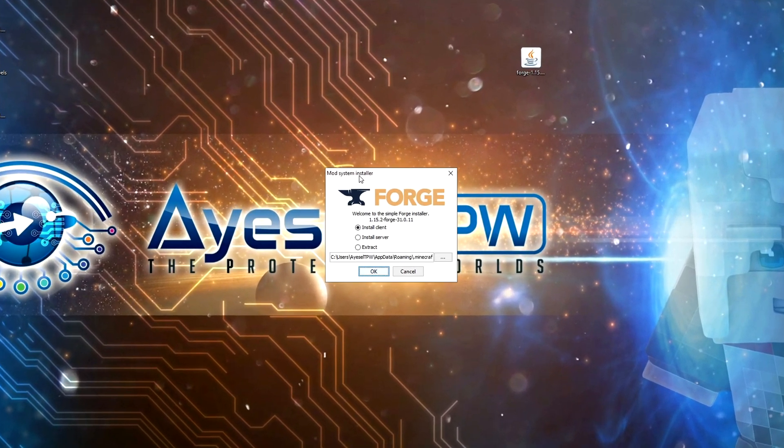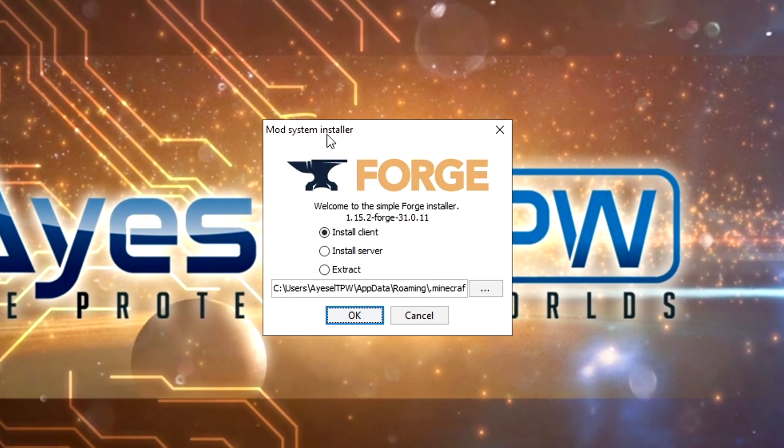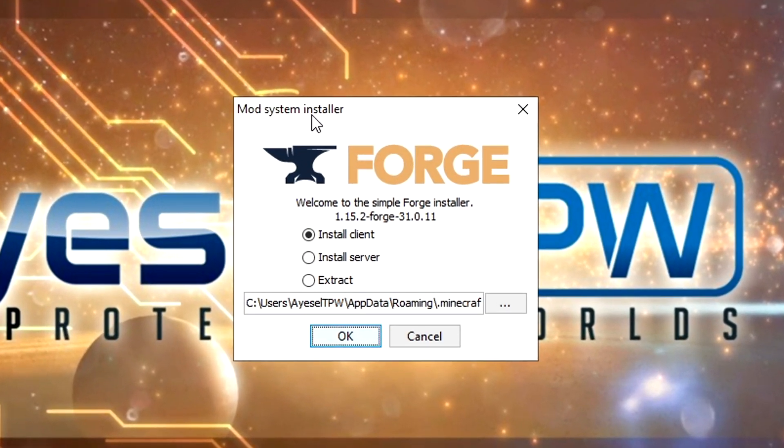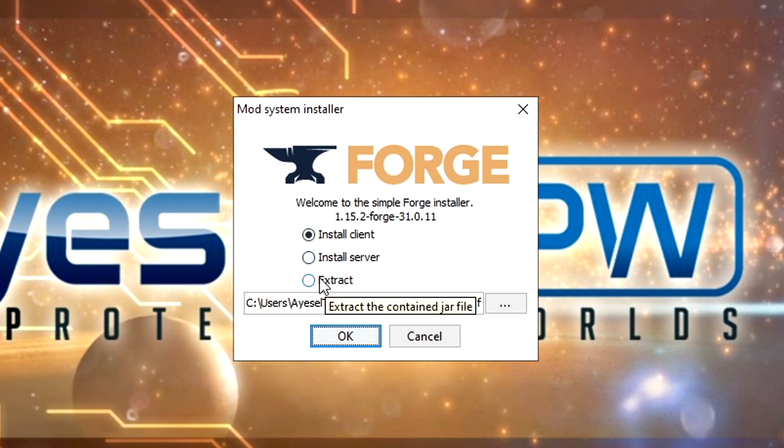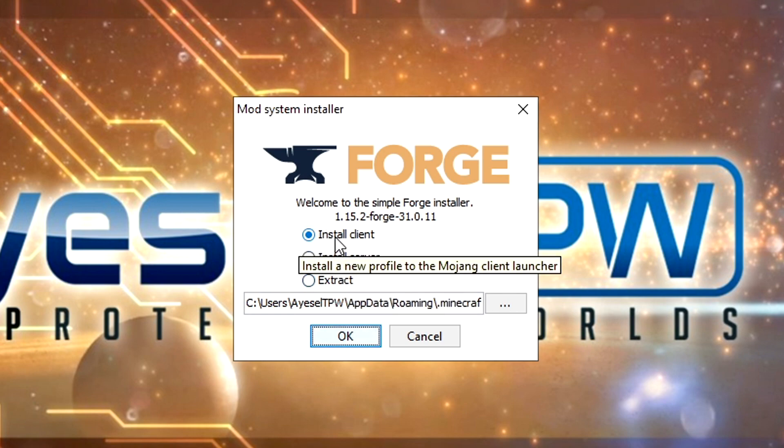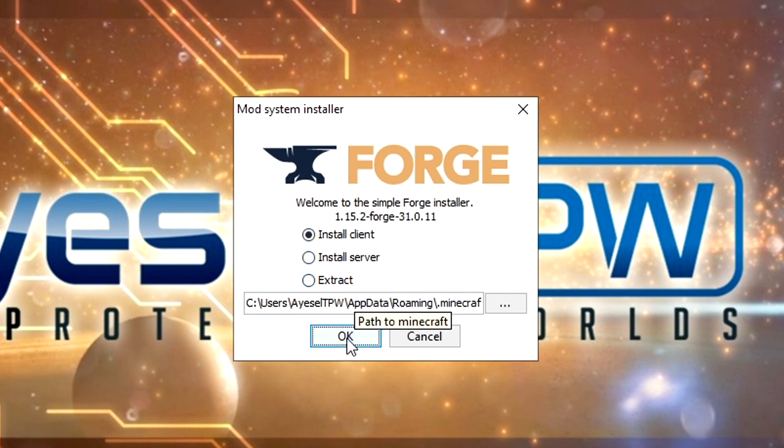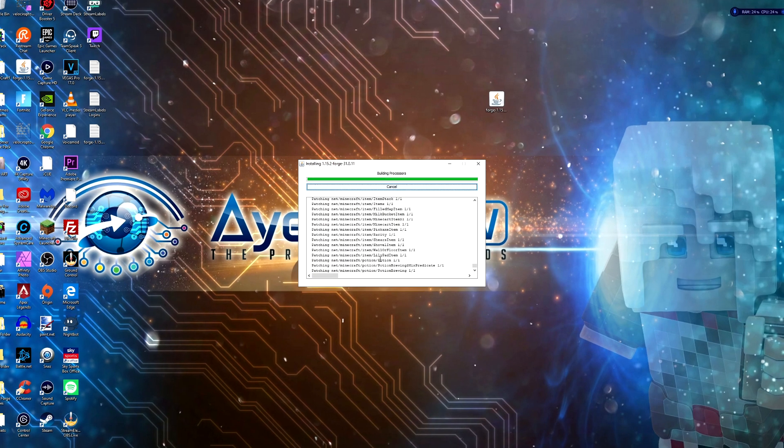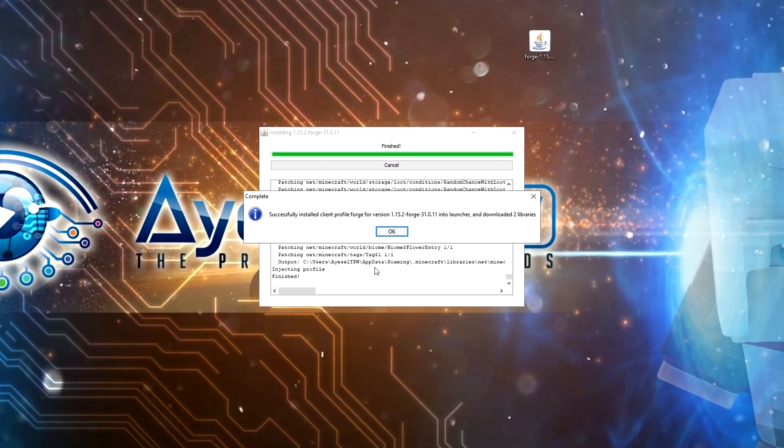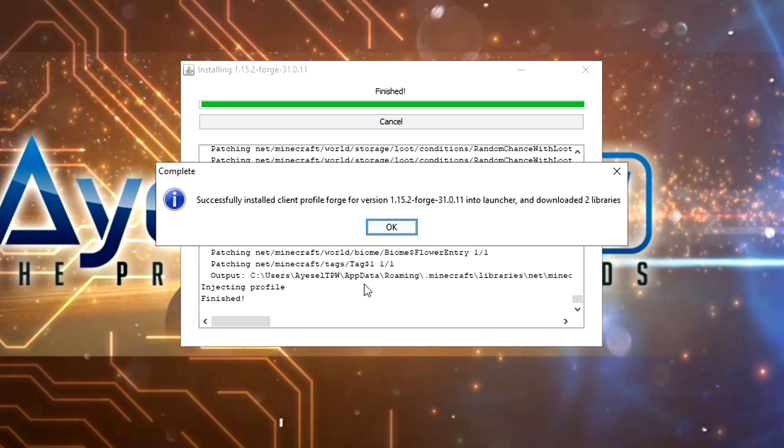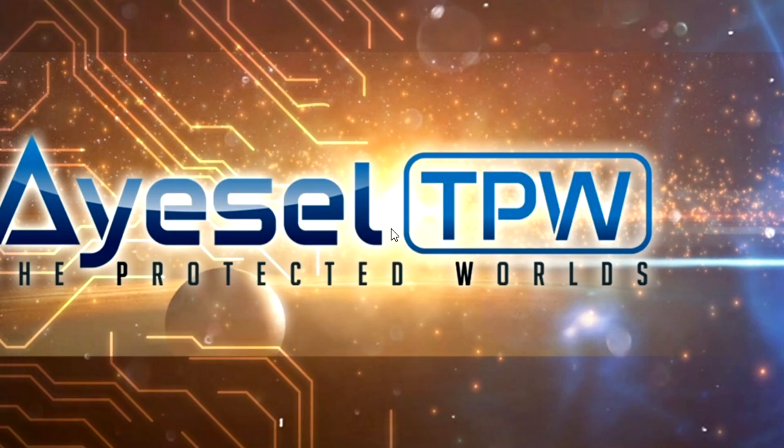You're going to get this little box that comes up and says install client, install server, or extract. You want to select client, and then press OK. Once it's fully installed, you're going to get this message that says successfully installed client profile Forge for version 1.15.2. Press OK on this.